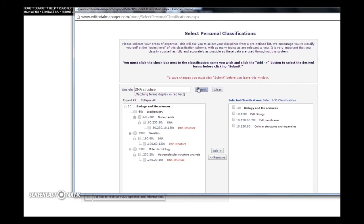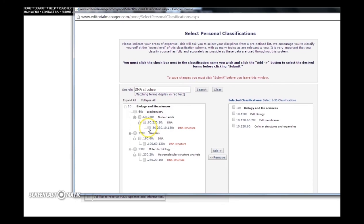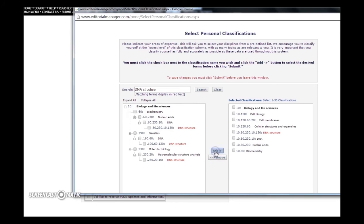Only select terms that fall into your area of expertise. If I were a biochemist, I would only select the DNA structure classification that corresponds to biochemistry to avoid receiving invitations to handle manuscripts outside of my area of expertise.